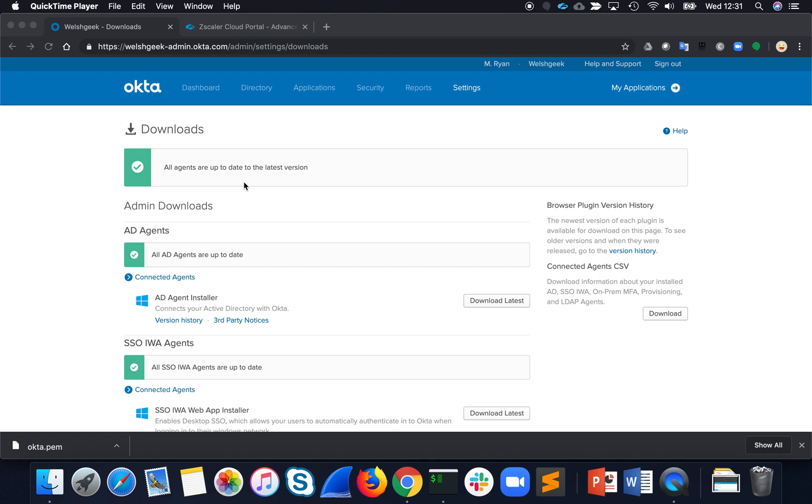In this demonstration I'll show you a quick example of how Okta desktop single sign-on works to give you transparent single sign-on.